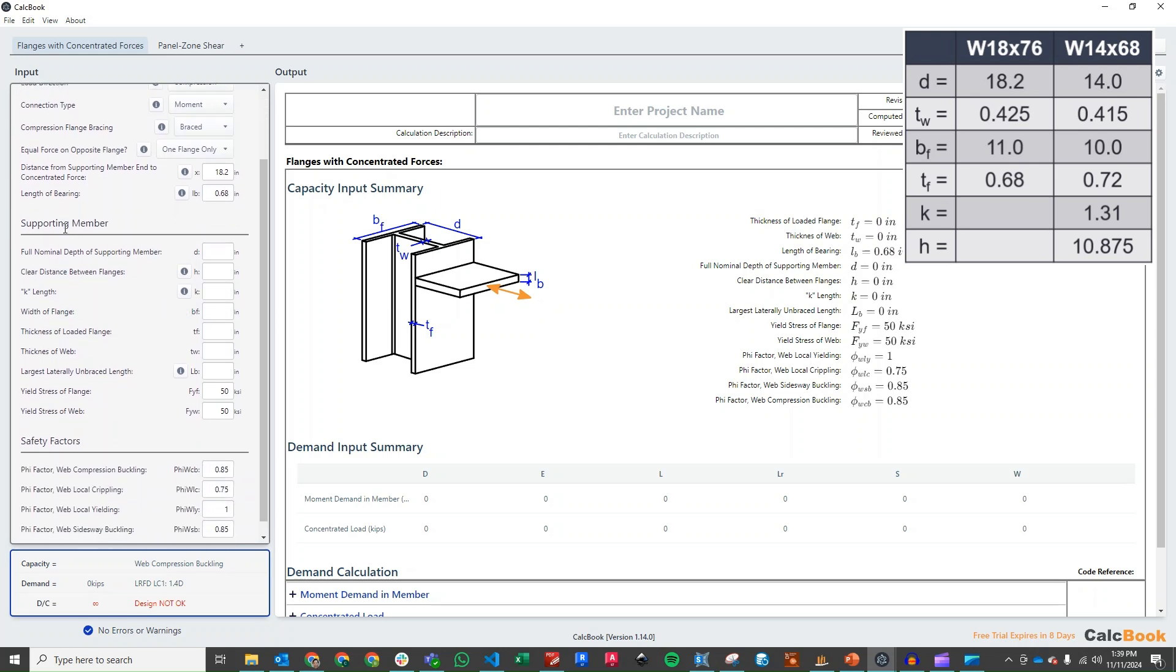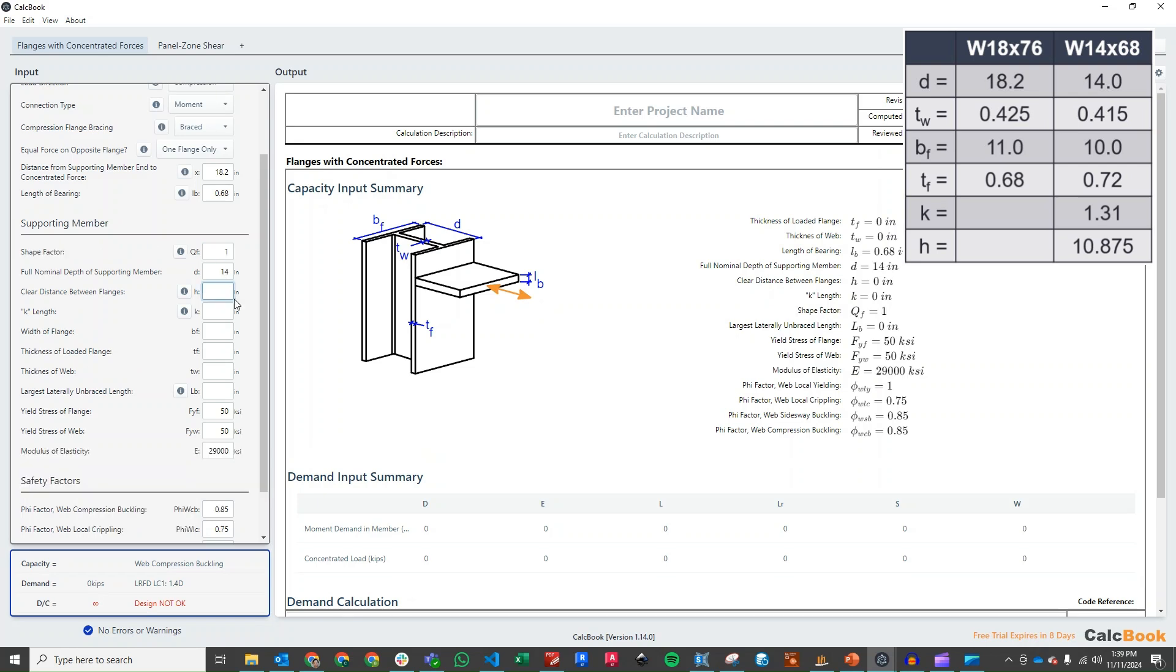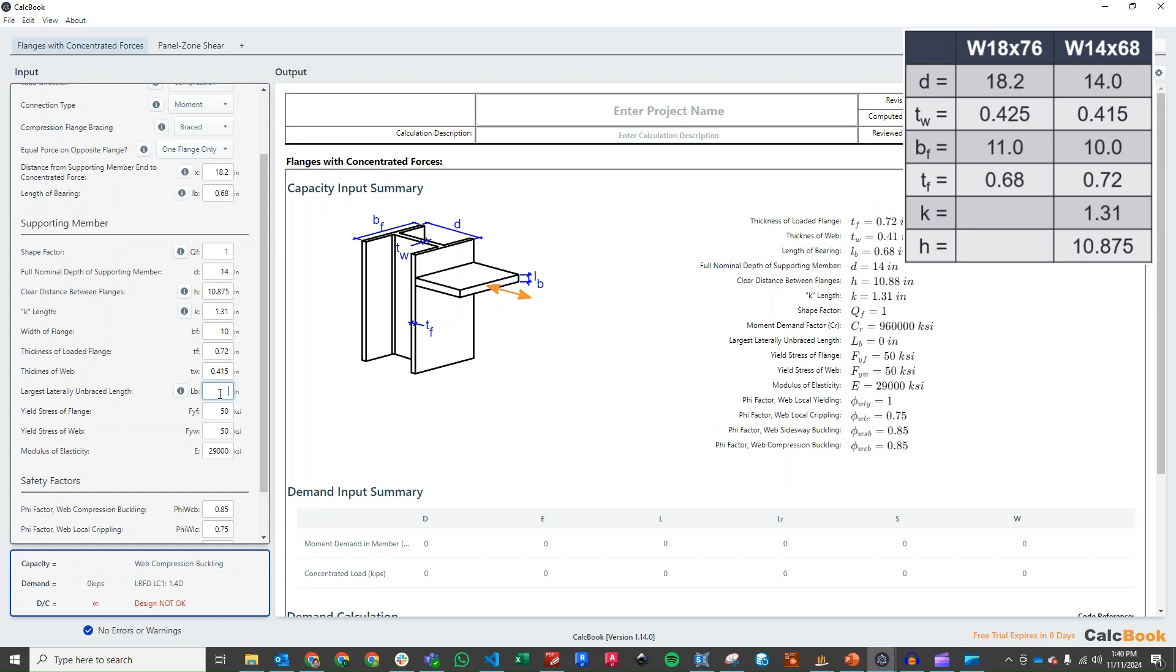Then we want to go and add some parameters in here for our supporting members, our column in this case. Our depth of column is 14 inches. Our clear distance between flanges is 10.875 inches. Our K length, that rolled section of the flange between the flange and the web, is 1.31 inches. Width of flange is 10 inches. Thickness of the flange is 0.72. Thickness of the web is 0.415. And our unbrace length will be 144, that's just the height of the column.